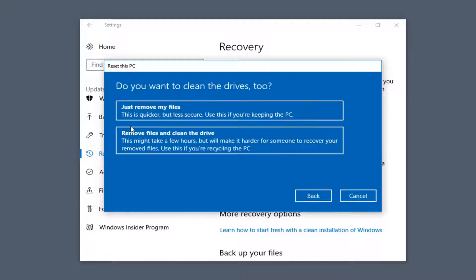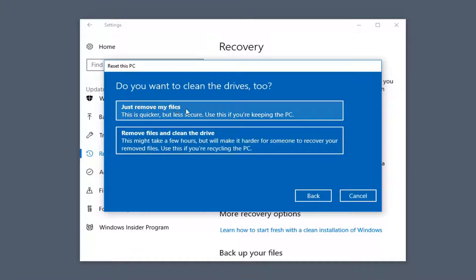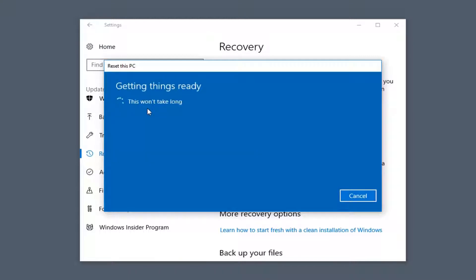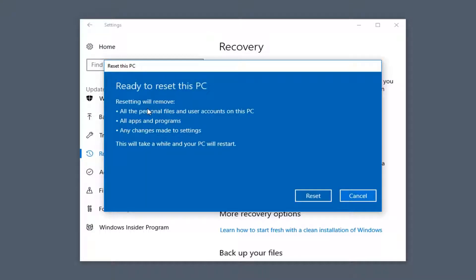Whatever selection you make will affect the selections from here on out. It's going to ask you when to clean the drives. If you select the second option — for example if you were going to donate your computer — this might take a few hours to run, versus the first option which may take an hour or less. A lot of this is dependent on the hardware you're running Windows with. I'm going to select Just Remove My Files here, which should say this won't take long.